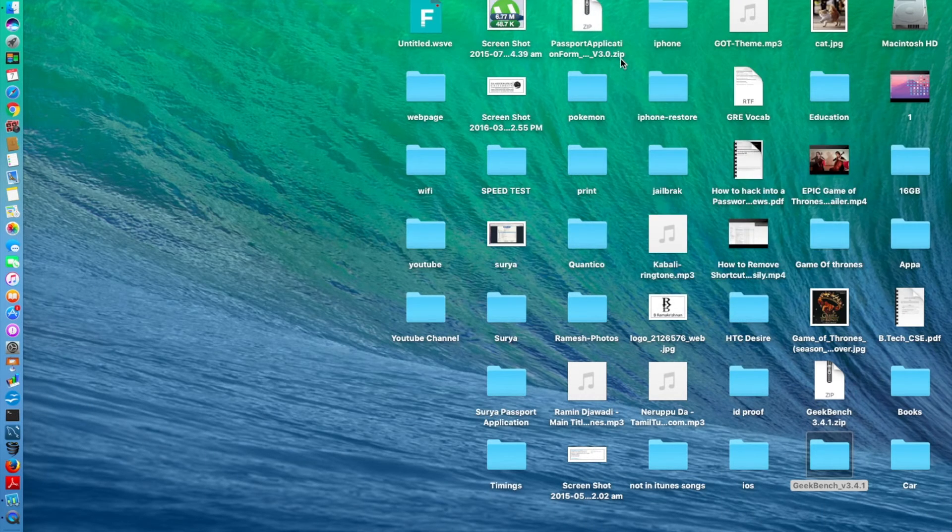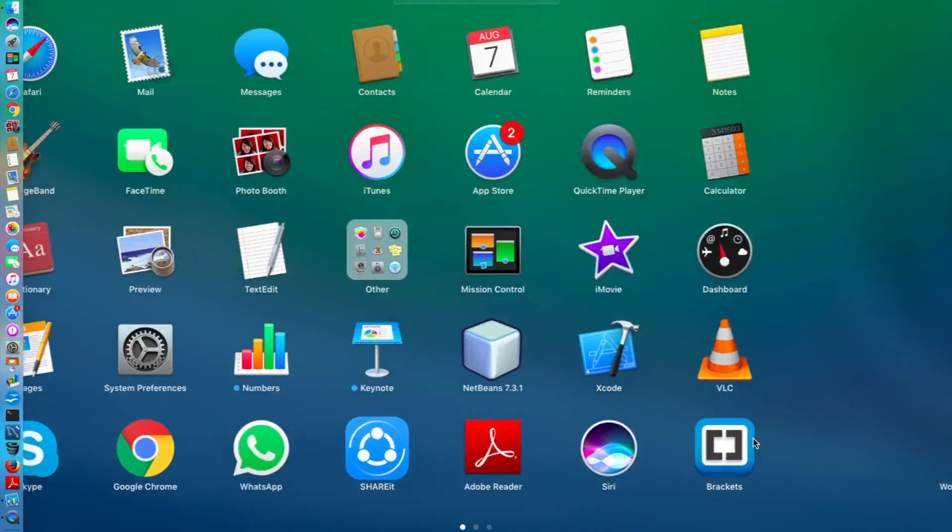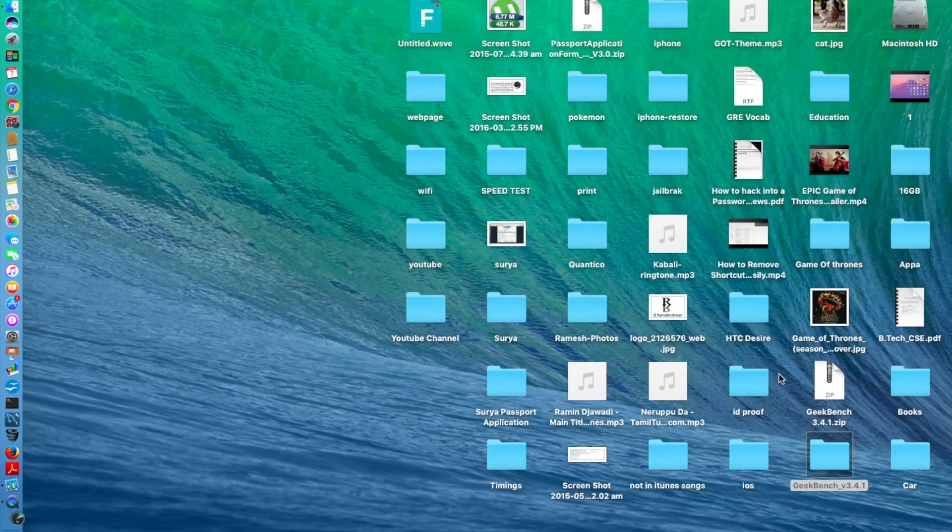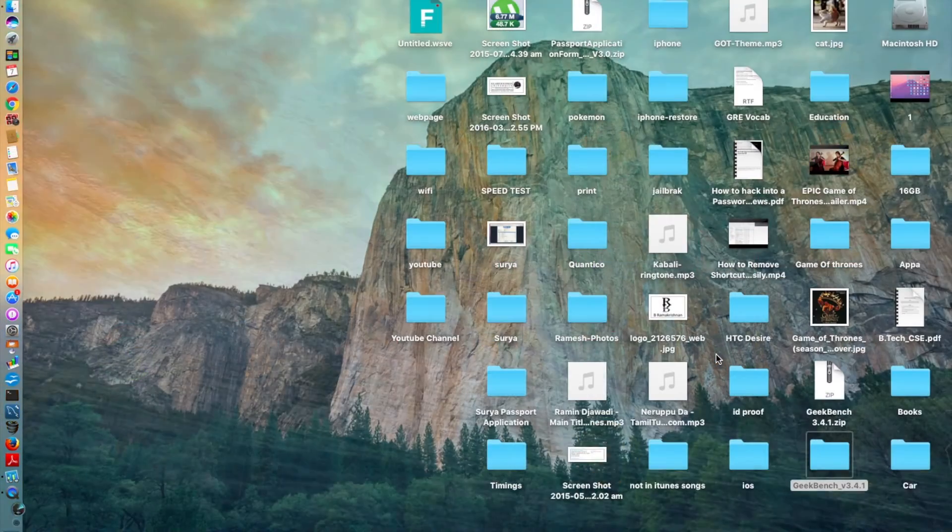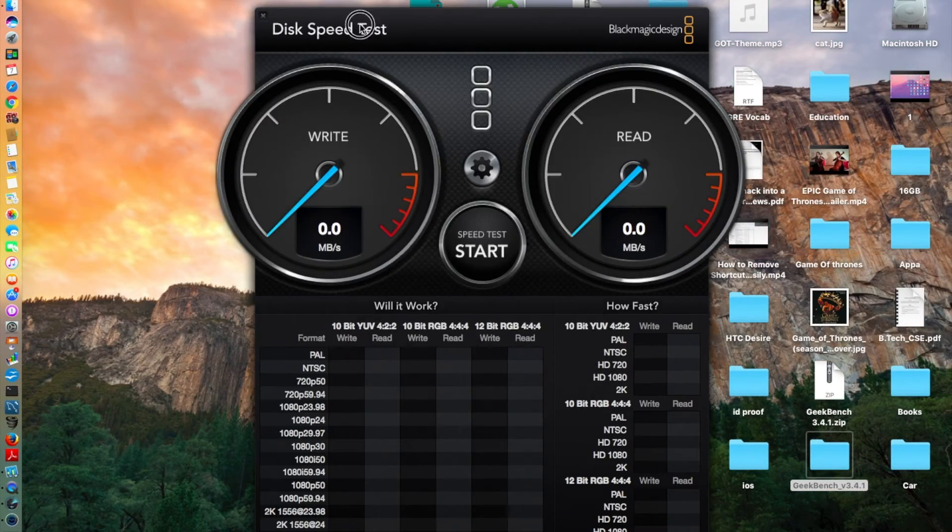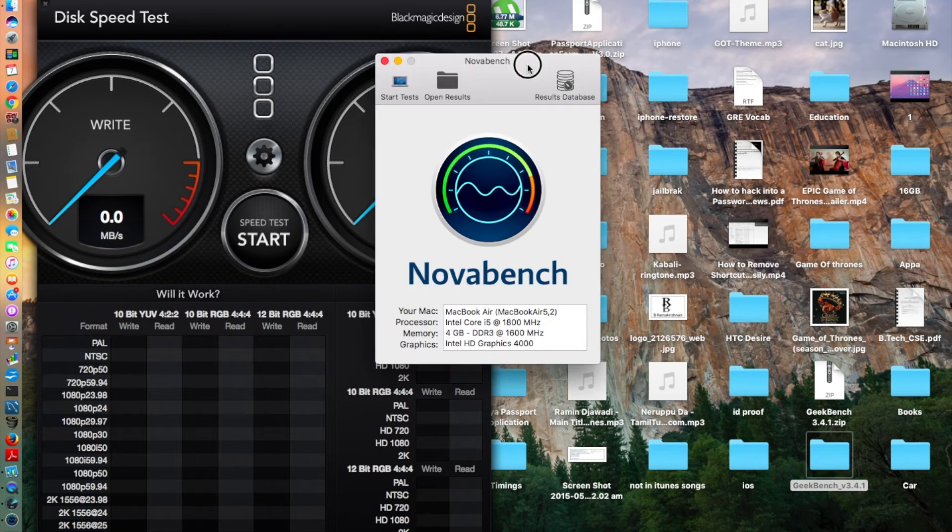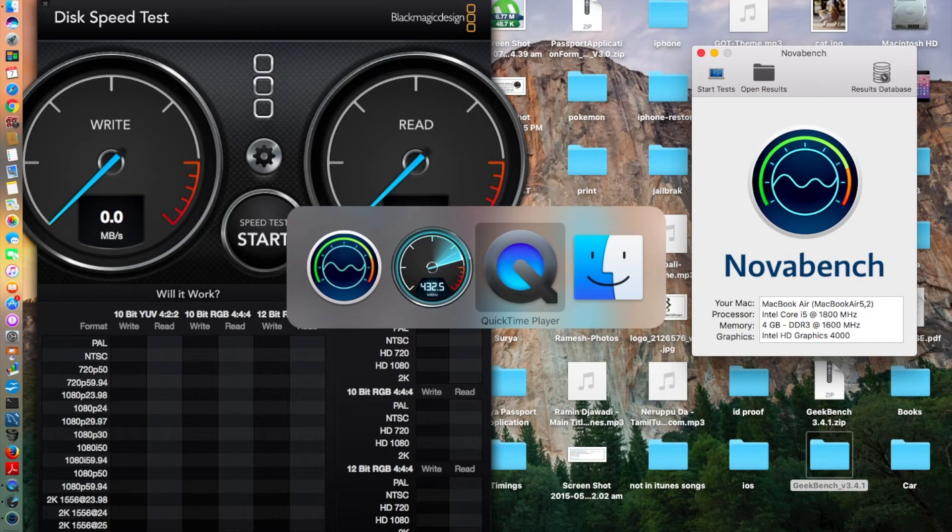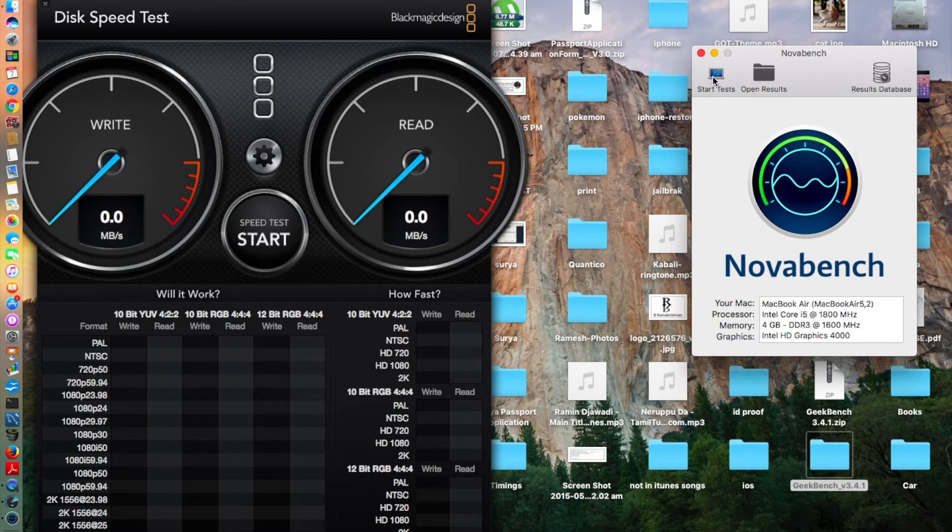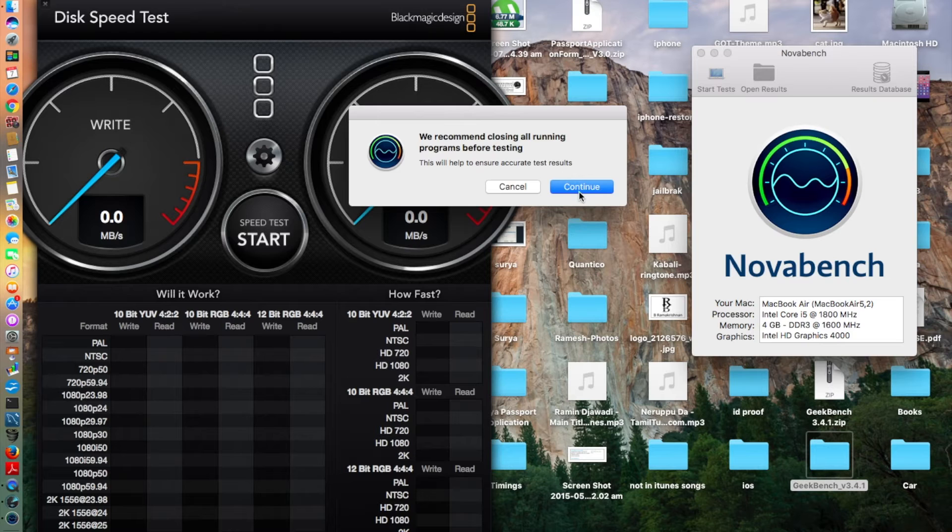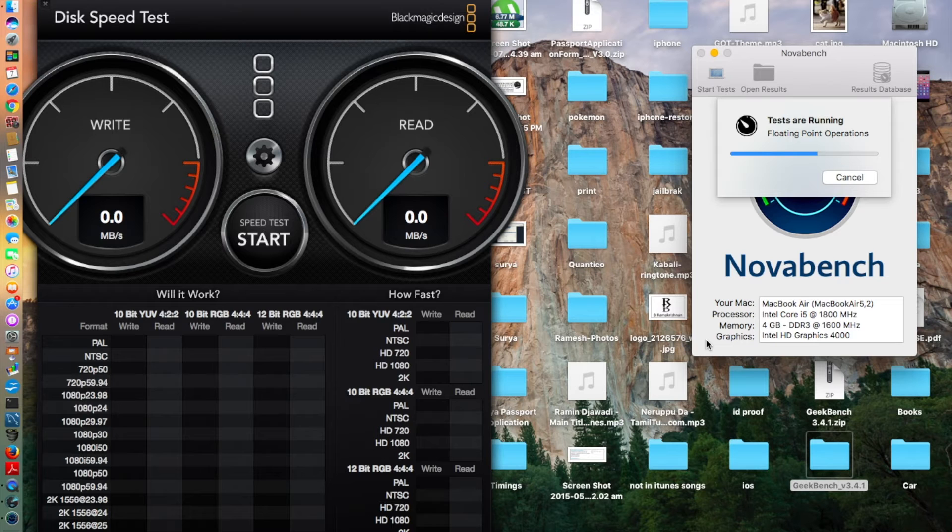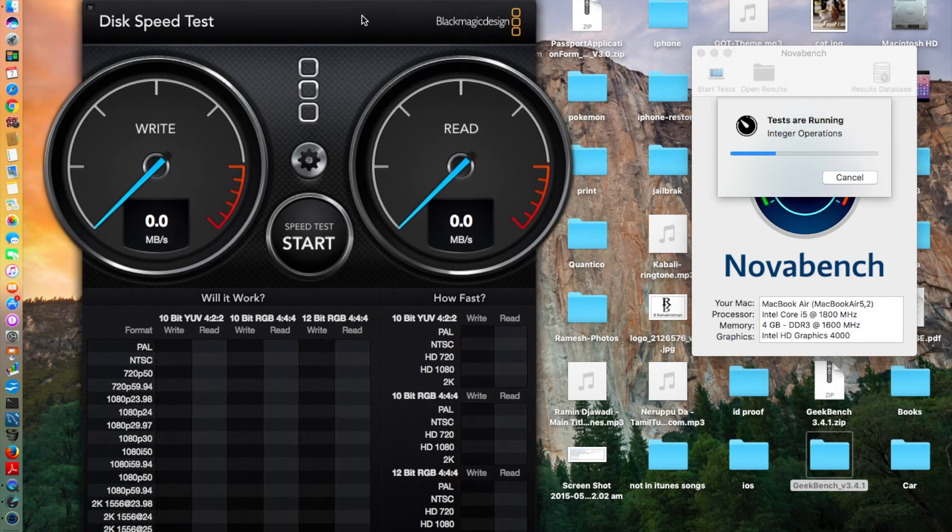Now we're going to move on to the NoahBench and the Black Magic. As usual, we're going to be doing both speed tests simultaneously or one by one and we'll move to Geekbench. Let's give it a start test, let's give it a continue. It's going to start again, I'm going to be testing both of them.